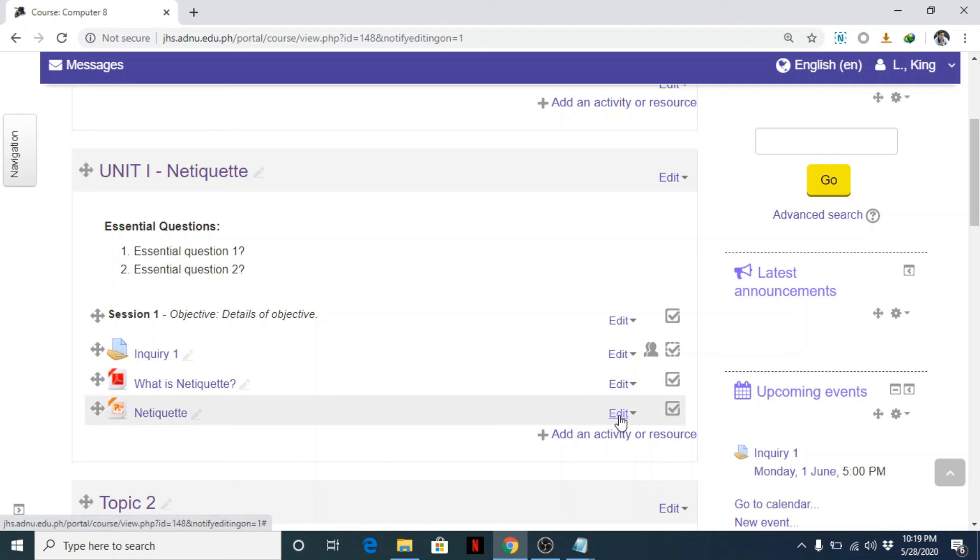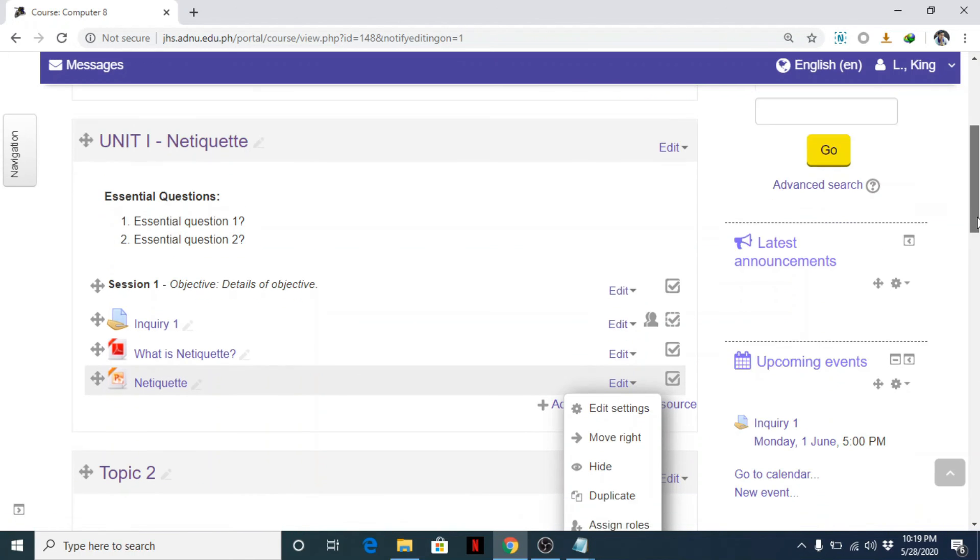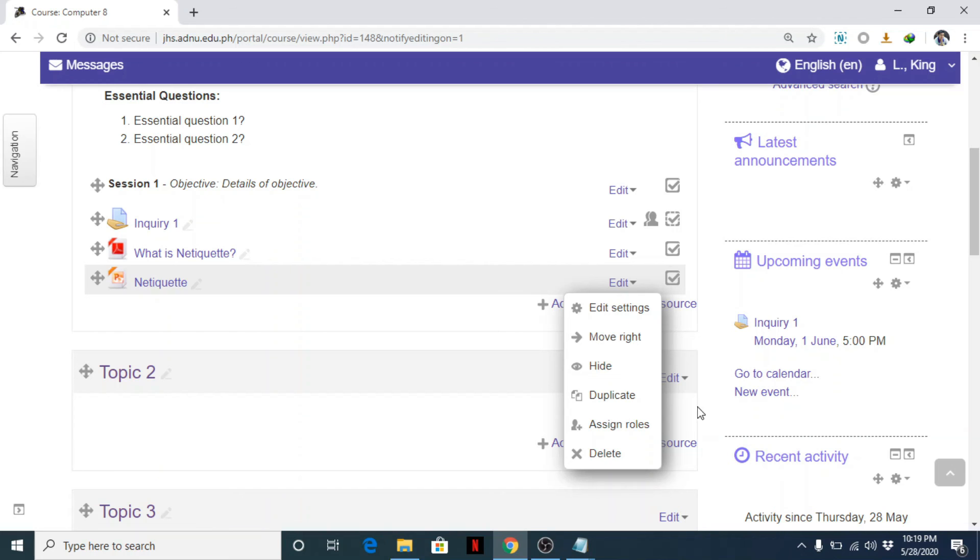Okay, so to delete this, since I already have this PDF file, simply click edit and choose delete. That's it for adding a file.